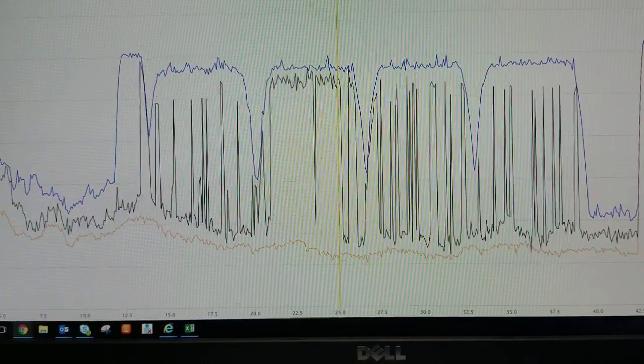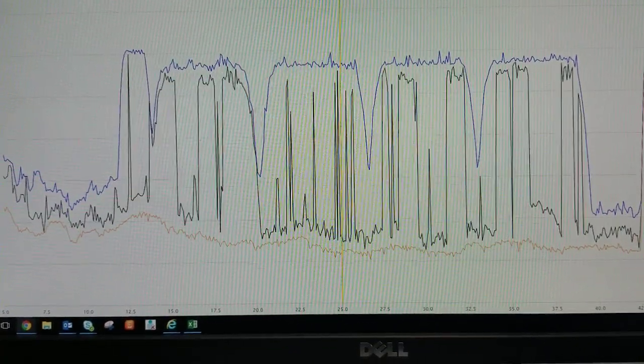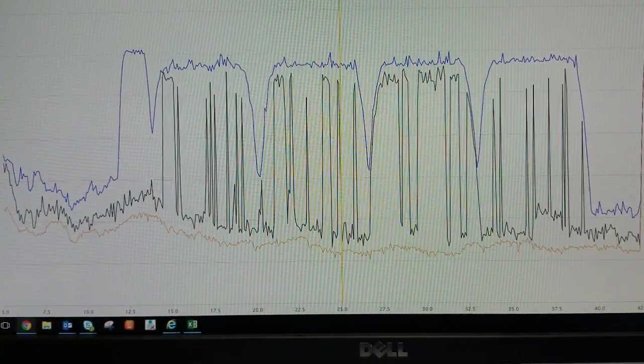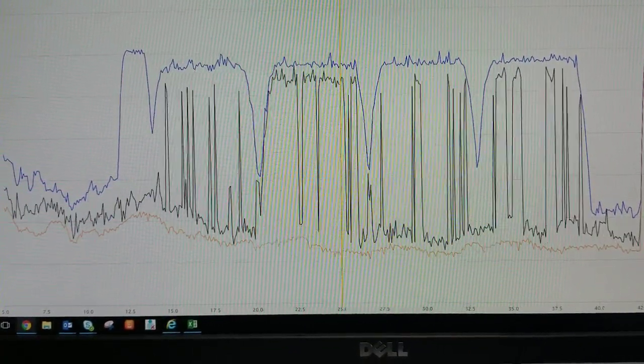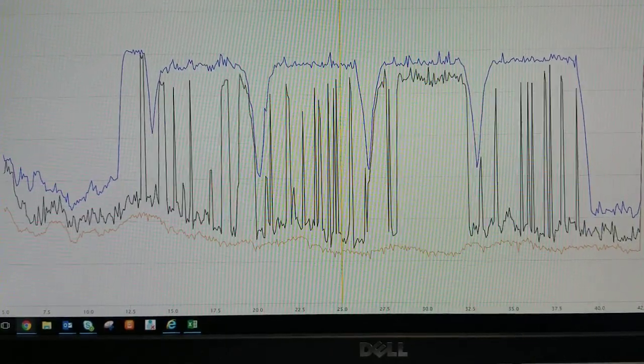It could be somebody maybe doing some welding in their home near the cable and it's getting into the cable that way.